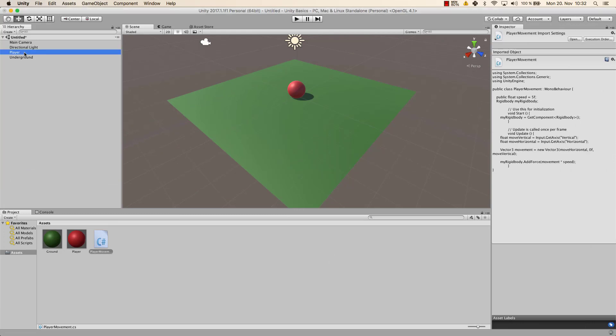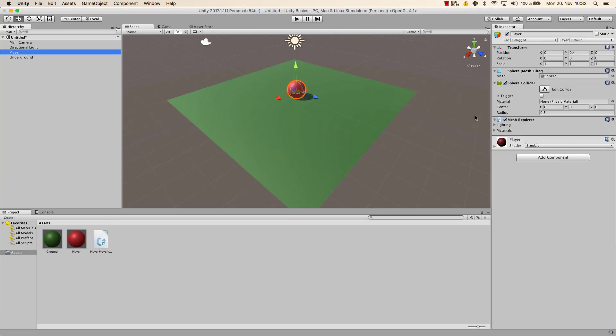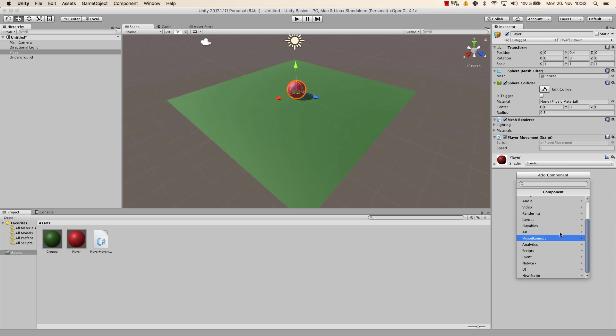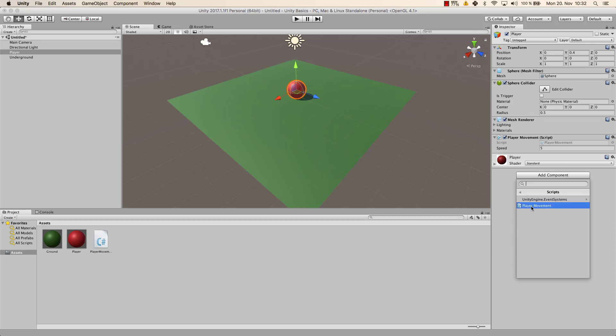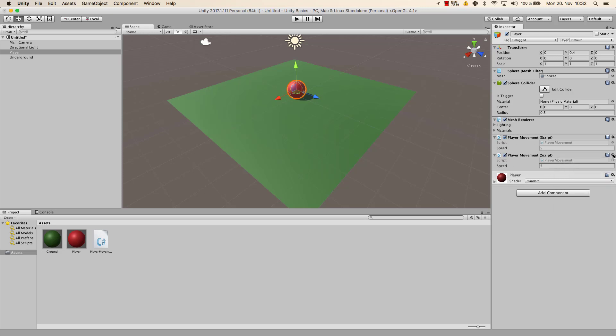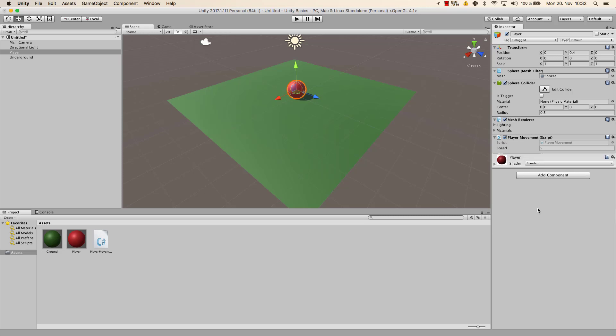And let's add that script to our player. And there are multiple ways. You can drag the script right from here, from your assets to the player. And that player movement script will be added in the inspector. Otherwise, you can go to add component, and then search for scripts, and then you can find the player movement. You can press on it, and you will add it. If you accidentally have the same script twice, you can get rid of it by pressing on this top right button, and remove the component.